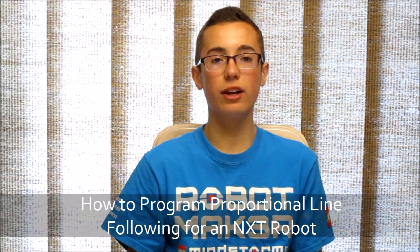Hey guys, this week's NXT video is going to cover proportional line following for an NXT robot.